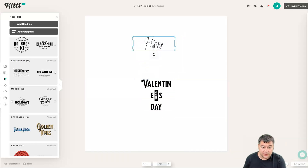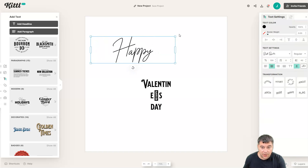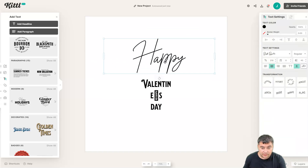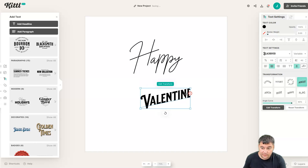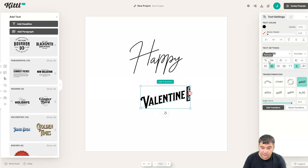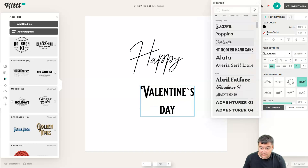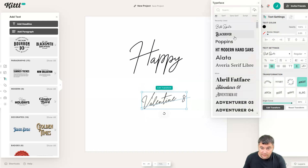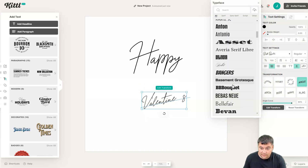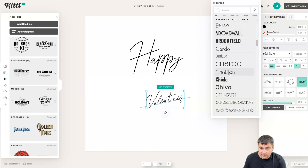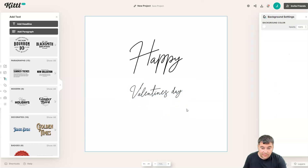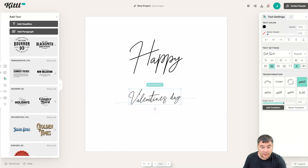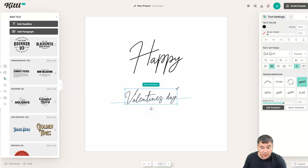Let's delete this and make it bigger — 'Happy Holidays.' There are tons of interesting fonts available. I love this font, let me make it bigger.